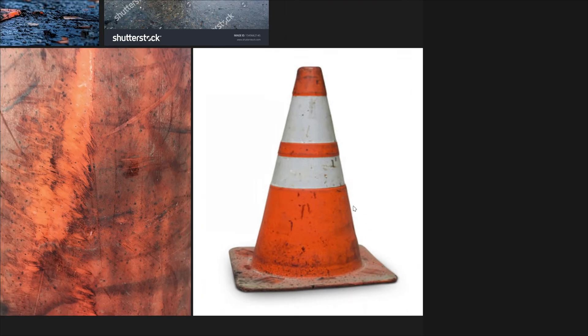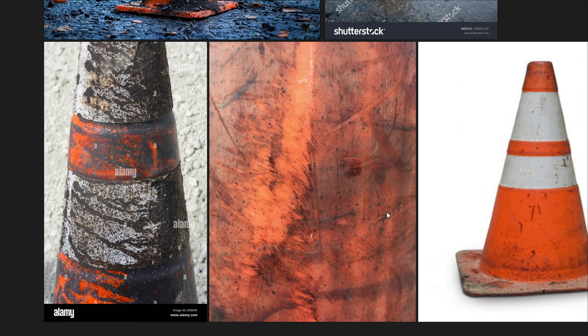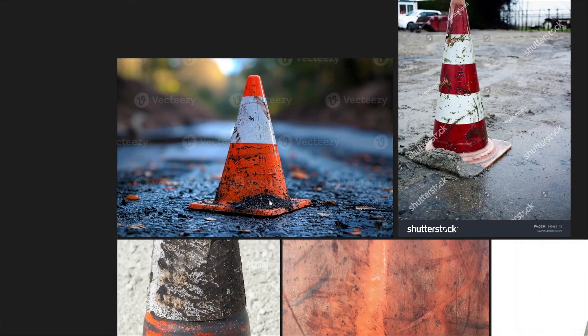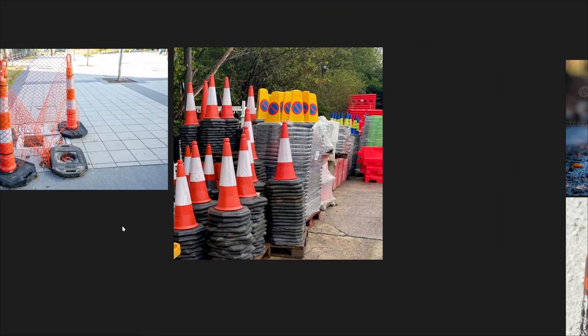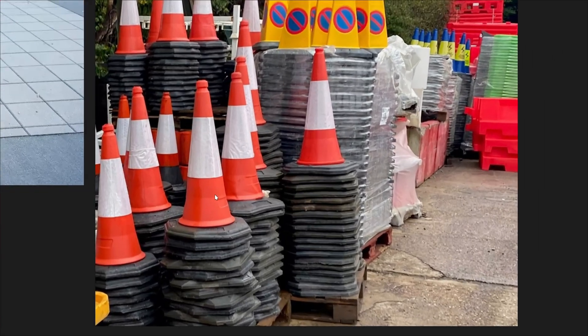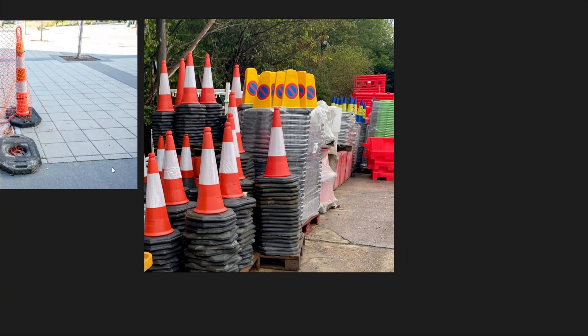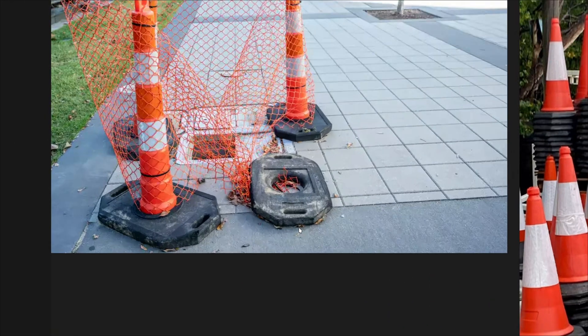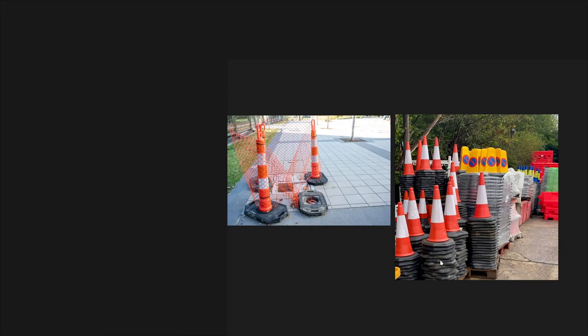Reference for the texture and materials - the plastic glossiness, rubber roughness, reflective tape details. Reference showing the object in its typical environment or context is really important too. Study these references to fully understand the object you're about to create.